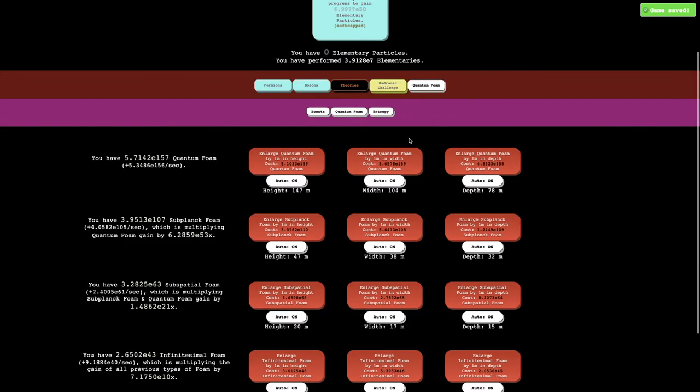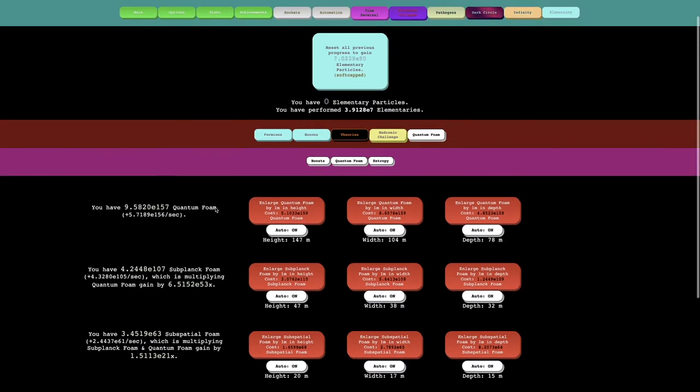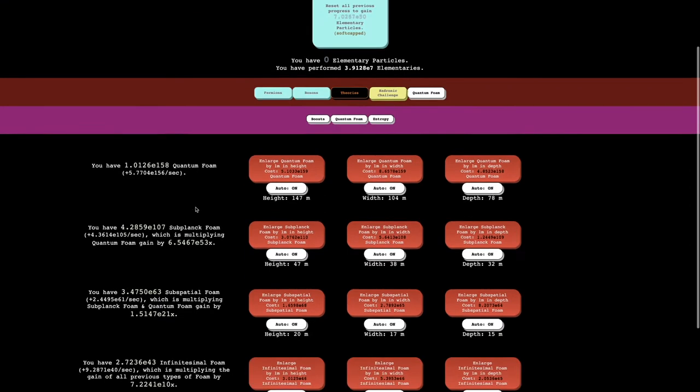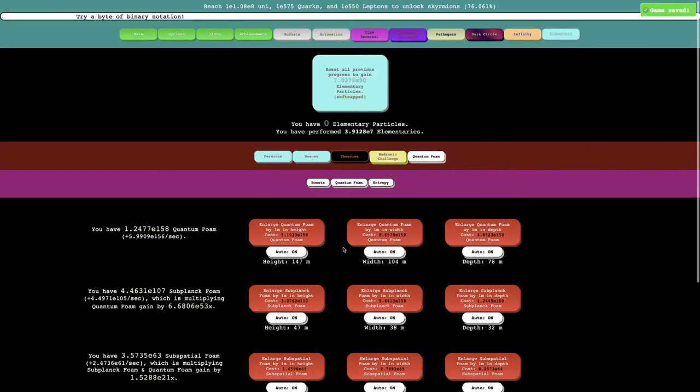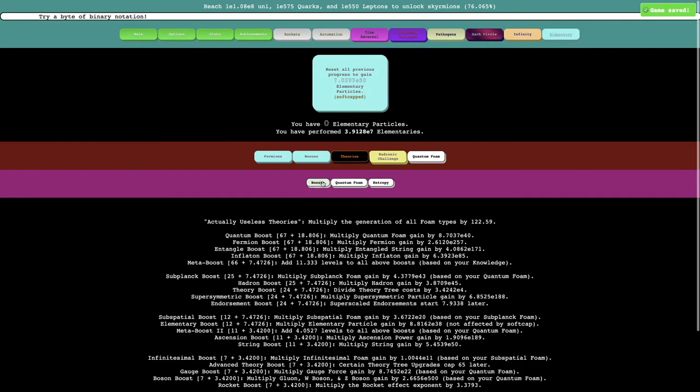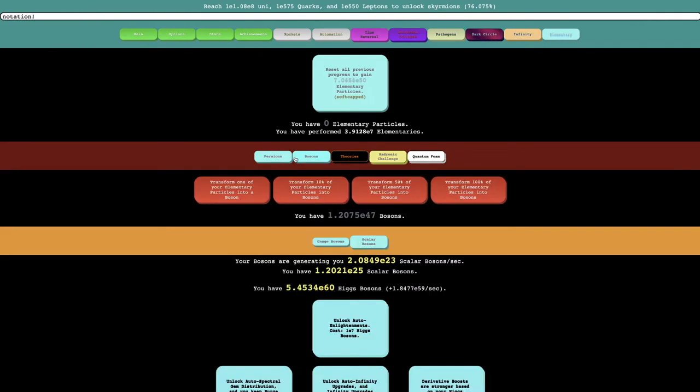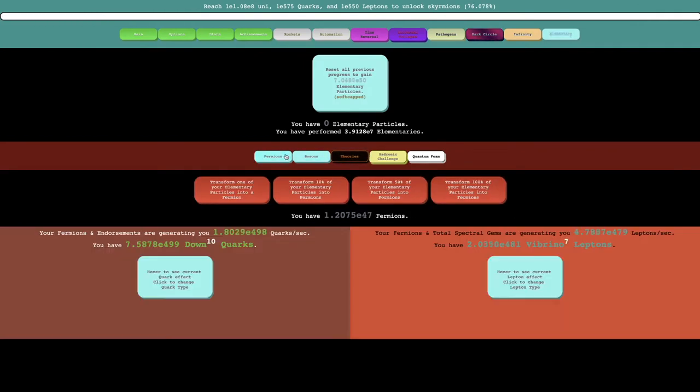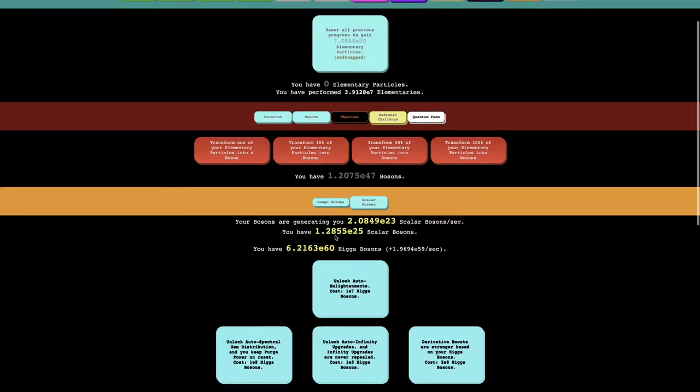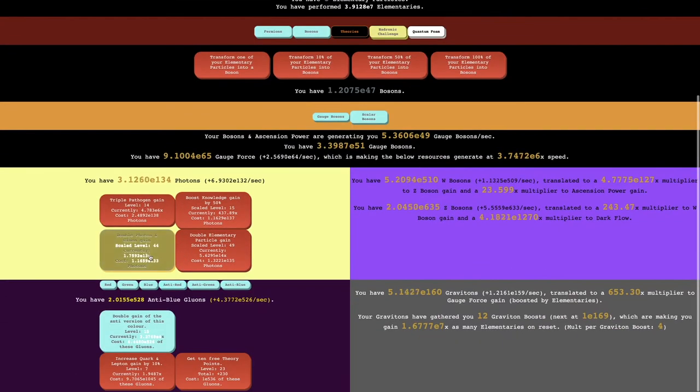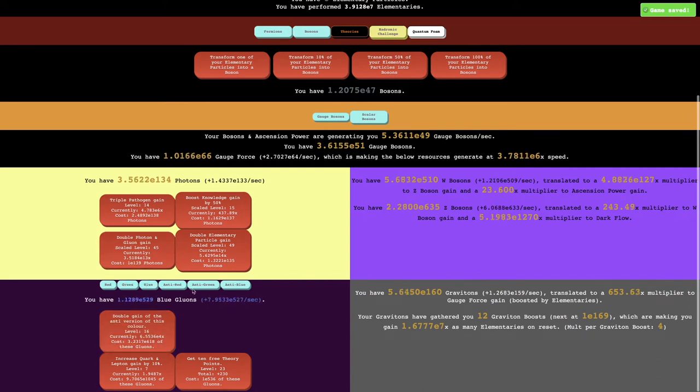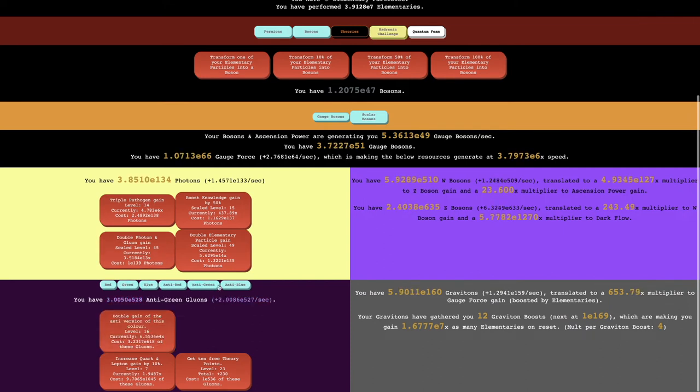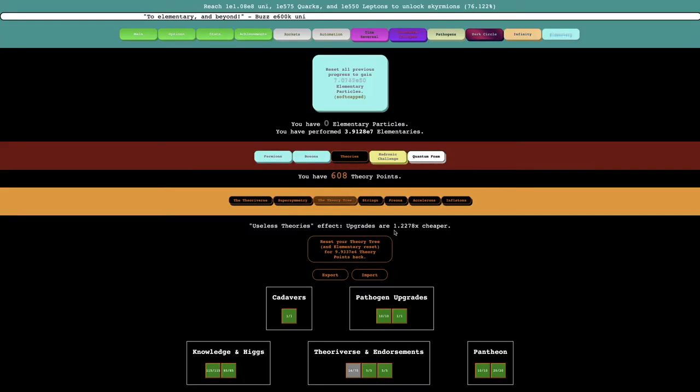So I'm back up to E158 quantum foam, it seems like I'm getting around two entropy per order of magnitude of quantum foam. This means I need E161, I think. Things have slowed down significantly here. I don't know how this went down from E157 per second to E156, but I guess that's what I just have to deal with.